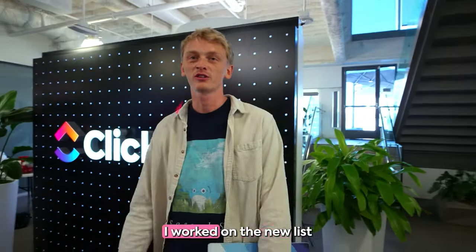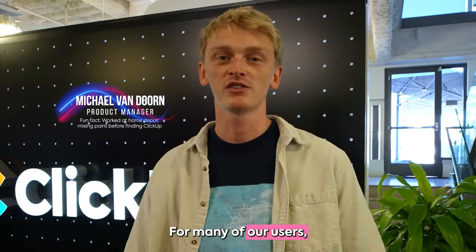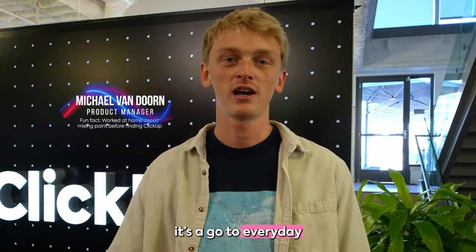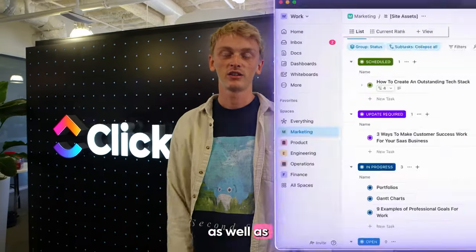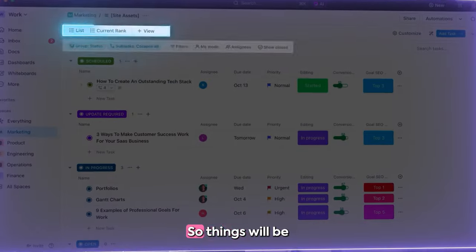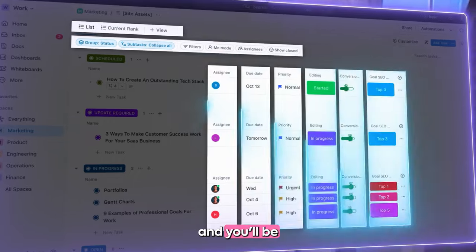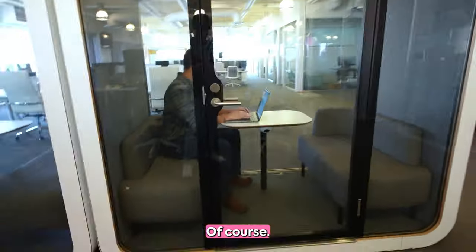For 3.0 I worked on the new ListView experience. For many of our users this is their core view, it's their go-to every day, and we wanted to provide a beautiful look as well as improved performance. So things will be speedier than ever, and you'll be the most productive we've ever been.